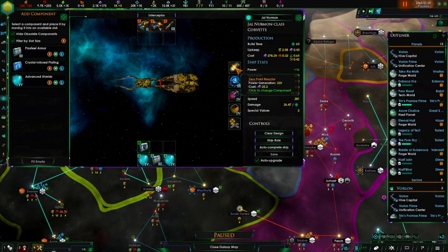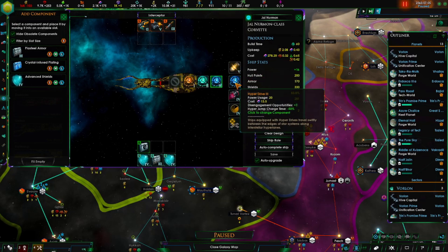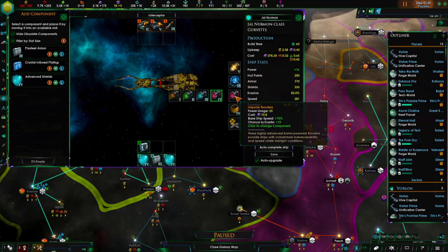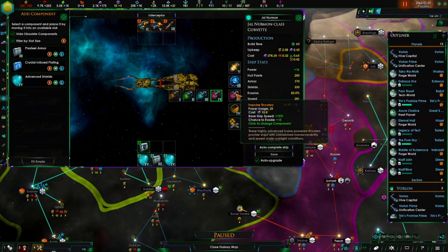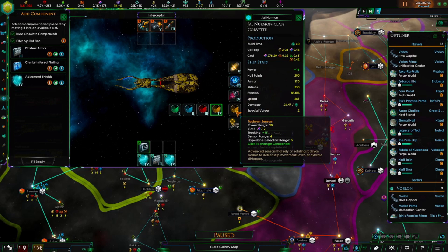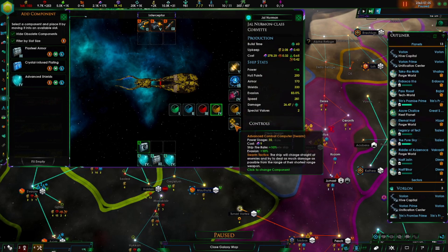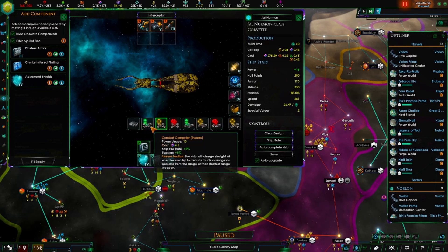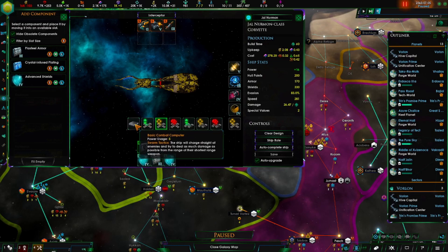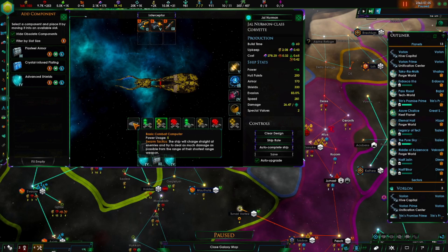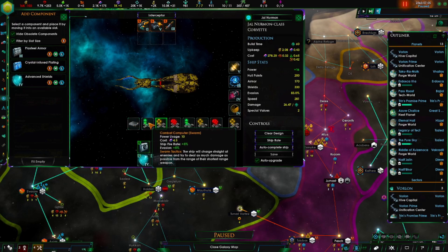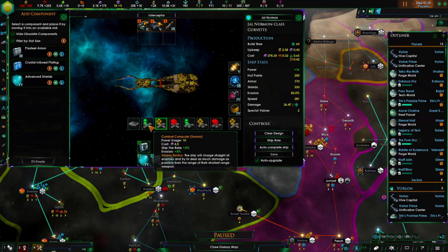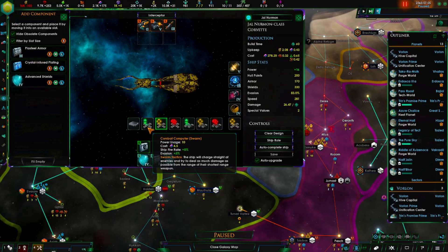Over here you have your power generator for your ships, your hyperdrive, your impulse thrusters for sublight speed, warp speed basically, your sensors, and your tactical computers. This helps your ships battle. You start out with a basic computer - it just says swarm tactics. So all it does is tell the ship to swarm everything and buzz around it like little flies.